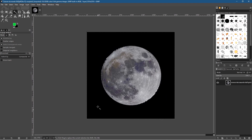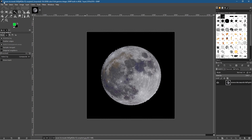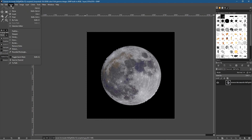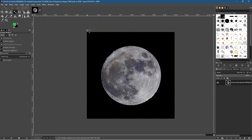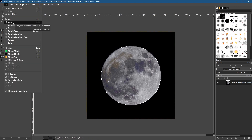By default, GIMP has selected the actual background — it hasn't selected the moon. So we have to invert our selection to tell GIMP we want to select the opposite. We go to Select and Invert, and you'll notice a dotted yellow line appears — now the selection is only around the moon, which is what we want.